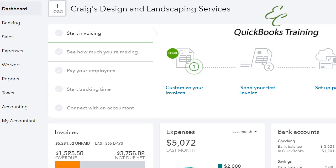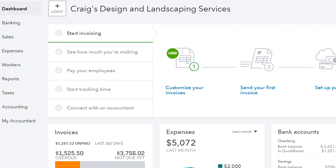Hello everyone, welcome to another tutorial with EC QuickBooks Training. Today we're going to talk about how to view purchase orders in QuickBooks Online.